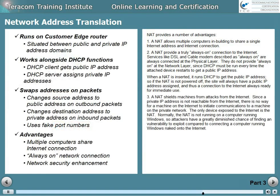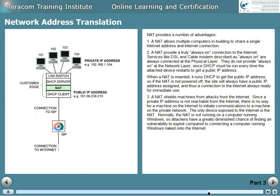A third advantage of a NAT is that it shields machines from attacks from the internet. Since a private IP address is not reachable from the internet, there's no way for a machine on the internet to initiate communications to a machine on the private network. The only device exposed to the internet is the NAT. And normally the NAT is not running on a computer running Windows, so attackers have a greatly diminished chance of finding a vulnerability to exploit compared to connecting a computer running Windows naked onto the internet.